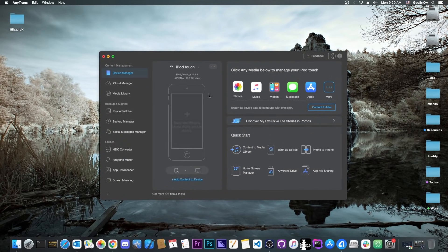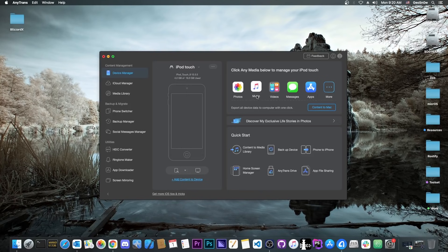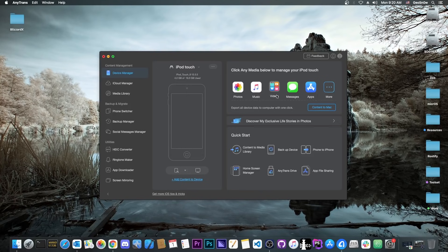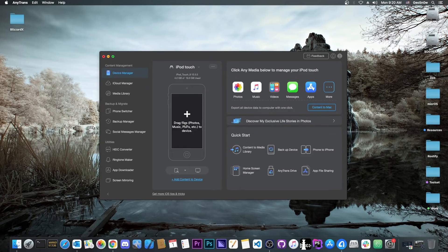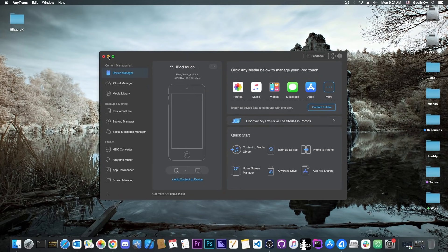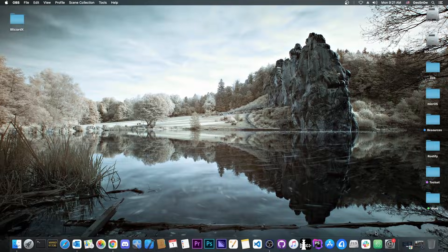This video is brought to you by AnyTrans, a software that allows you to transfer photos, music videos, messages and apps, and drag and drop stuff to your phone directly from your computer. You can backup your phone and manage the data on it pretty easily with AnyTrans. Check it out in the link below.